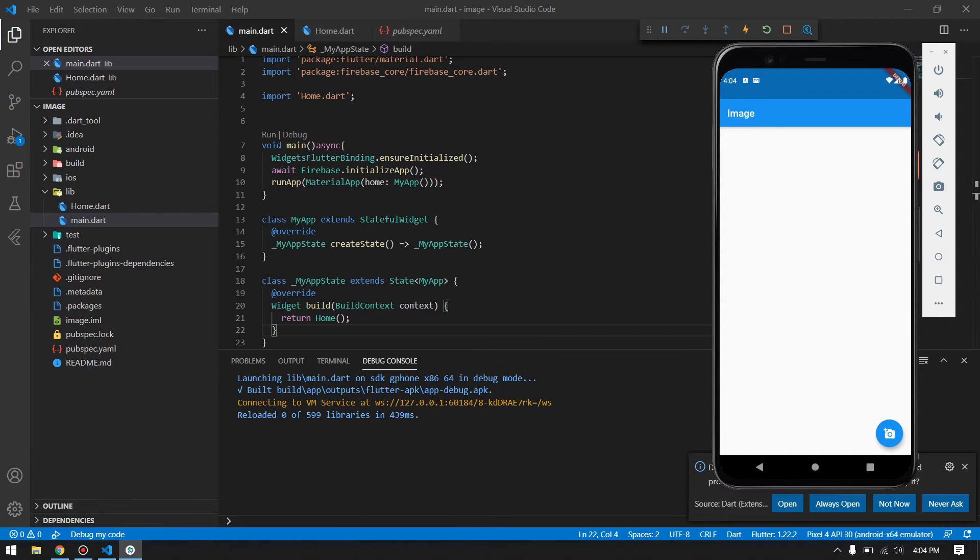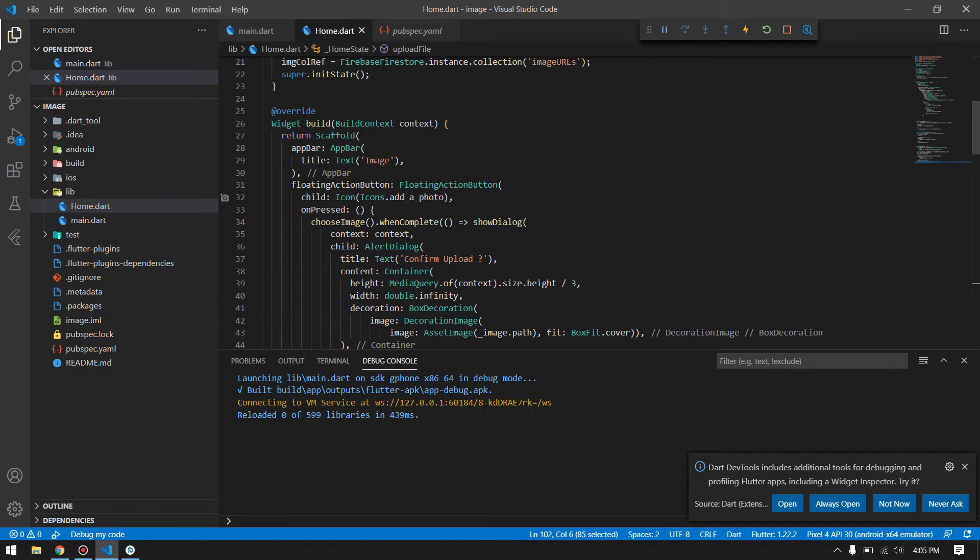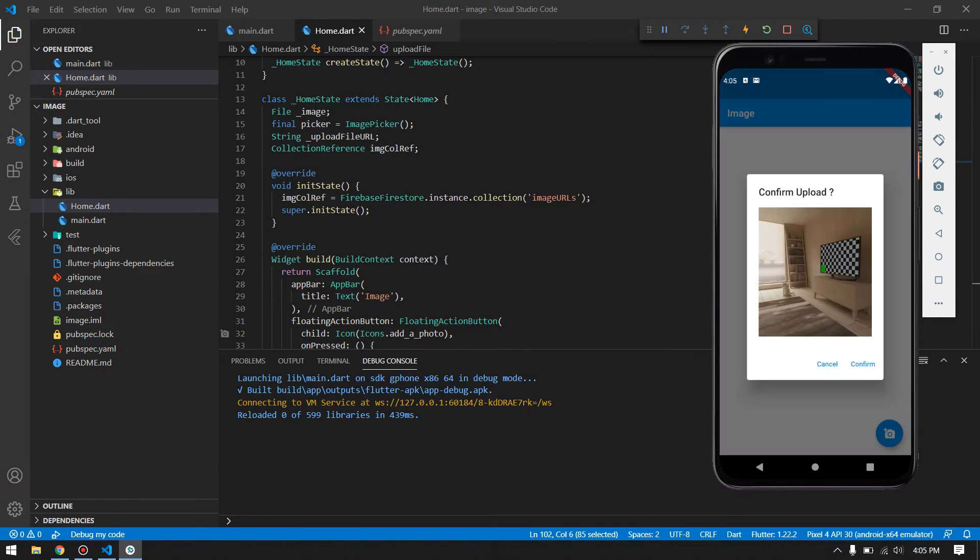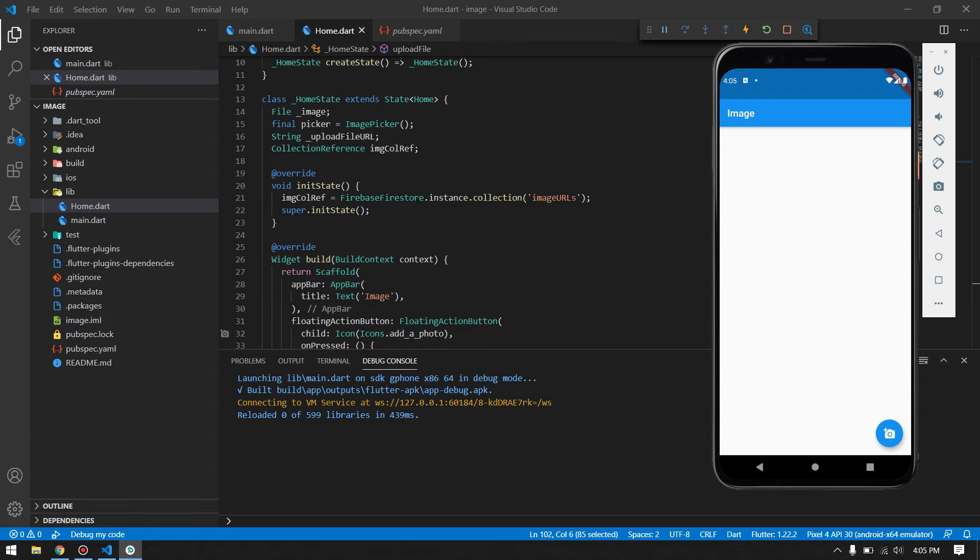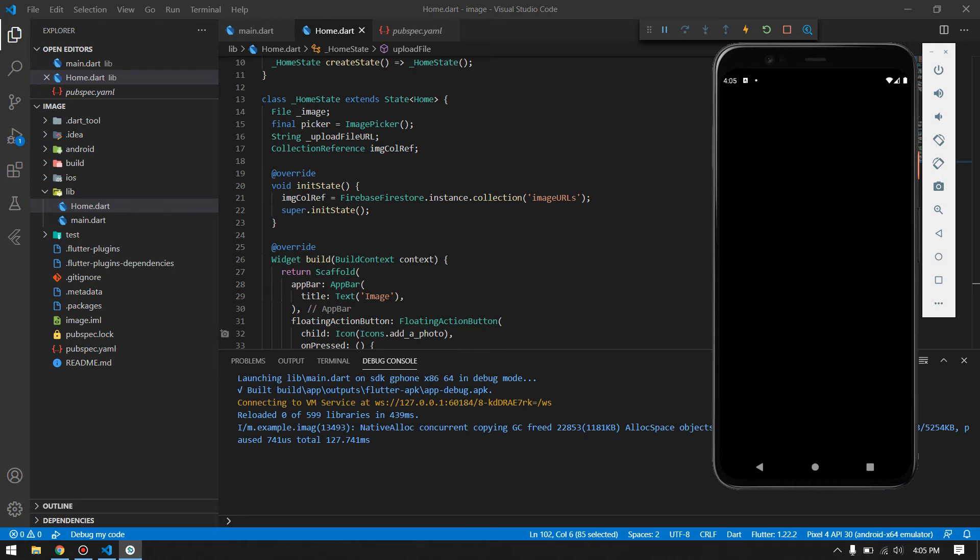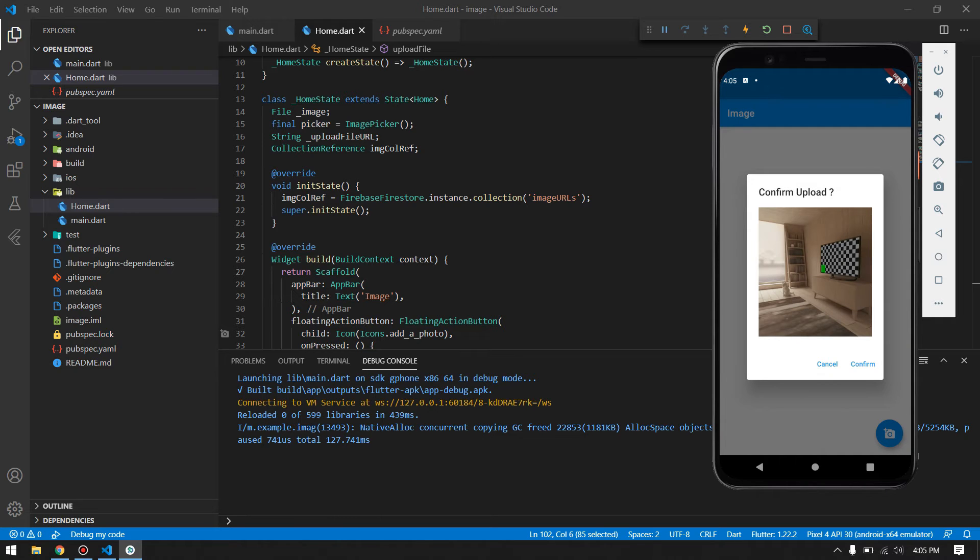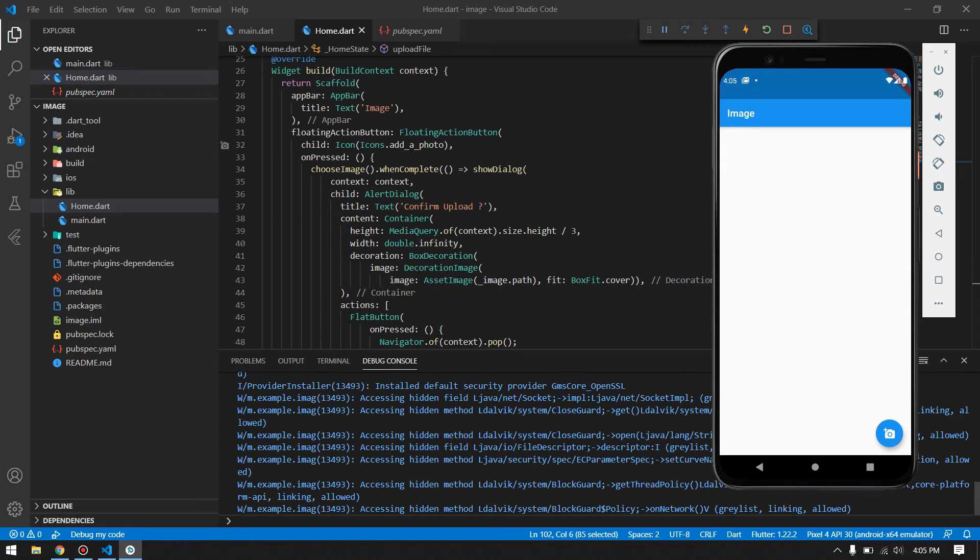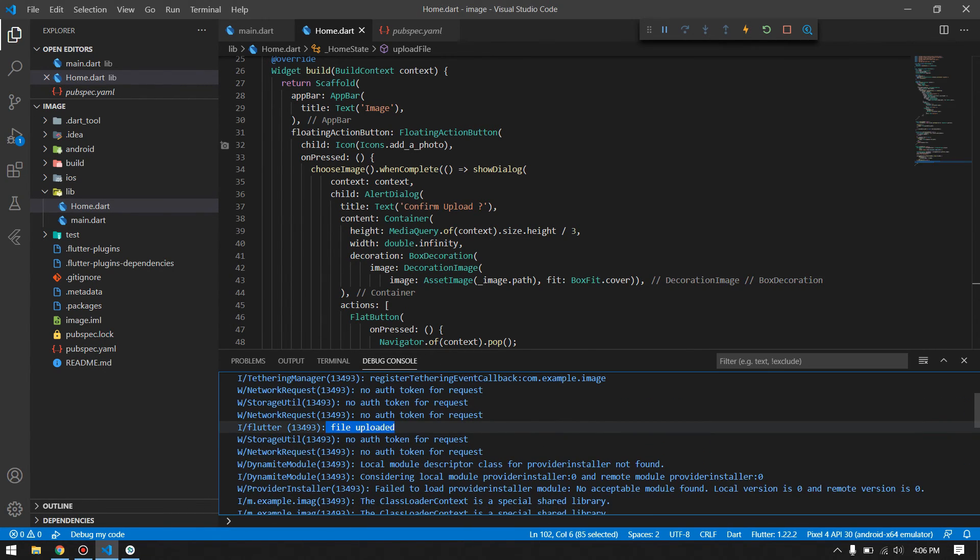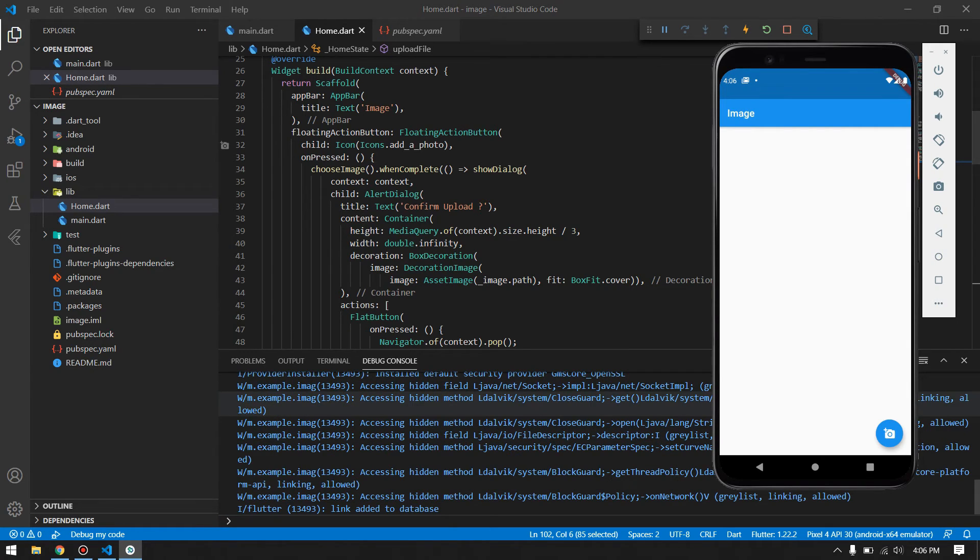This is the image that I just clicked from my gallery, and now it shows the pop-up whether you want to confirm the image upload or not. If I click on this cancel button, it will simply cancel and nothing will happen. But let's do it again and confirm the image upload.